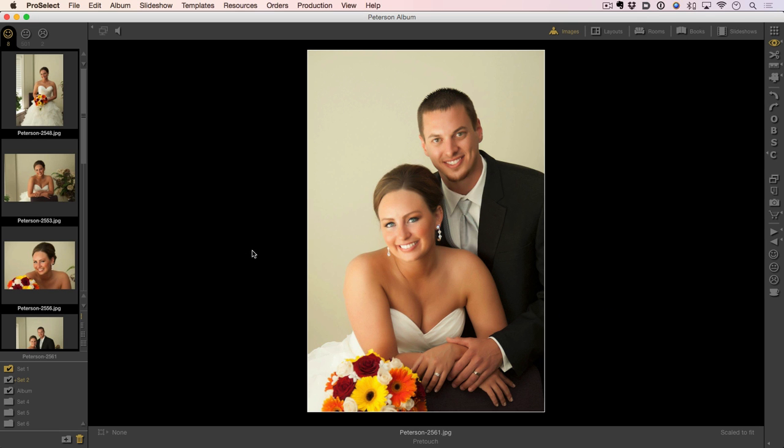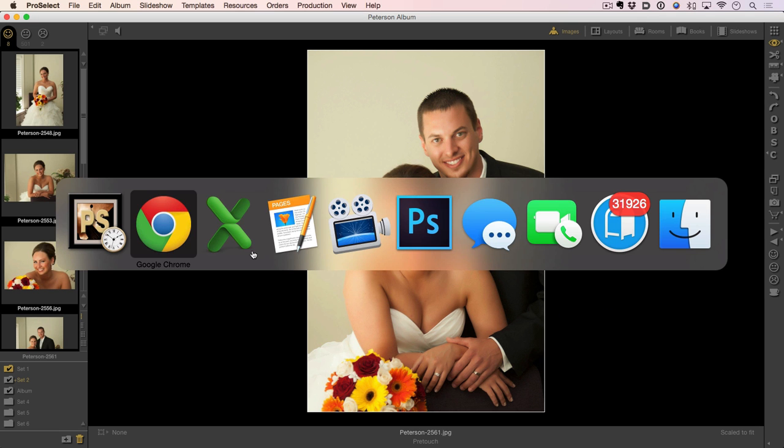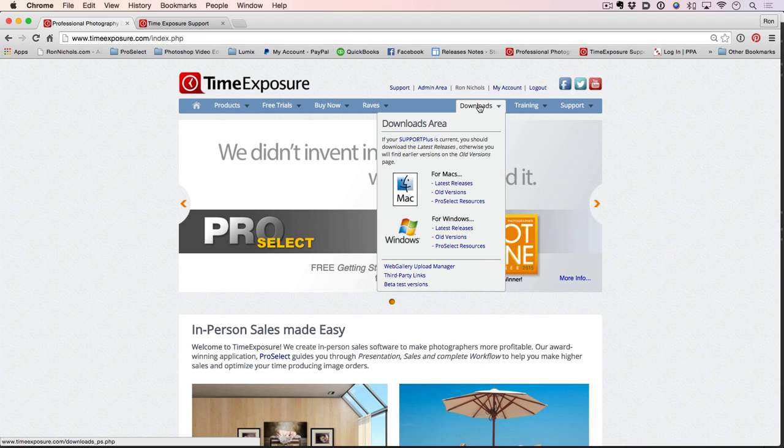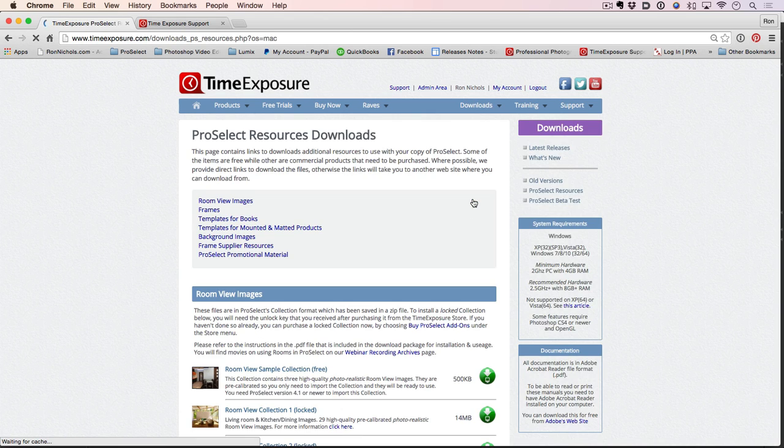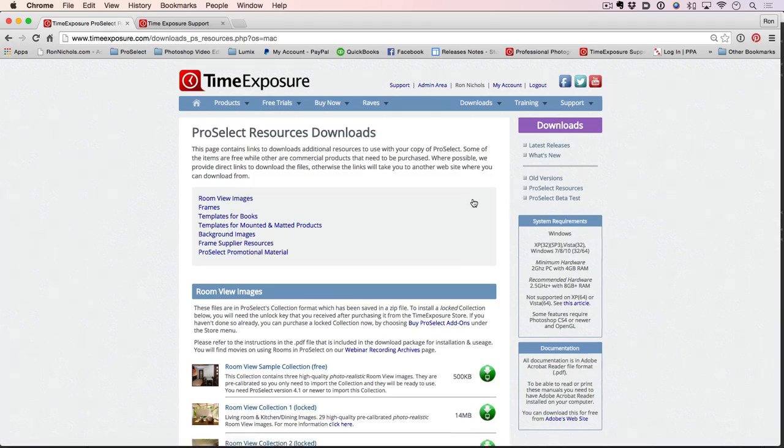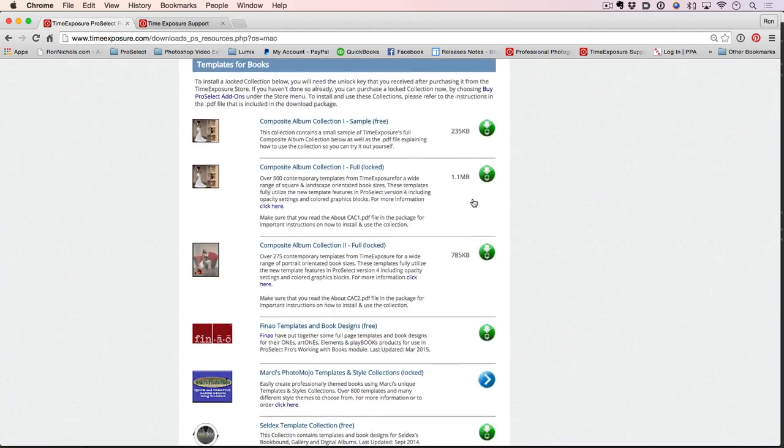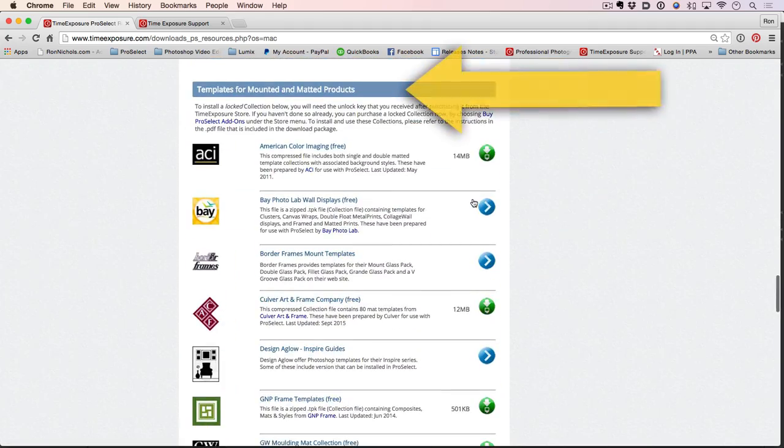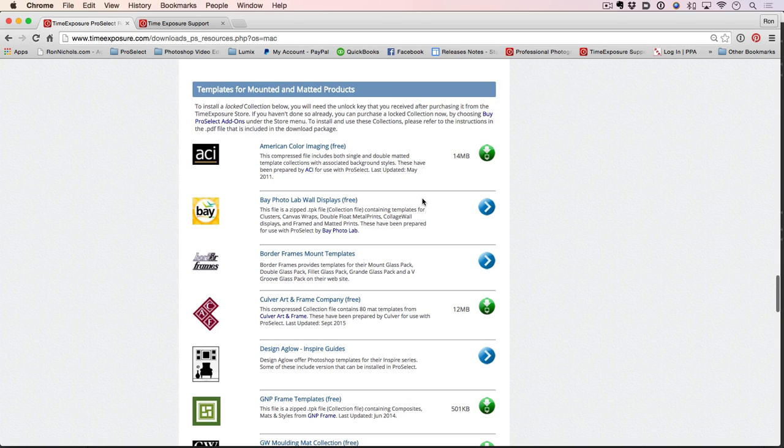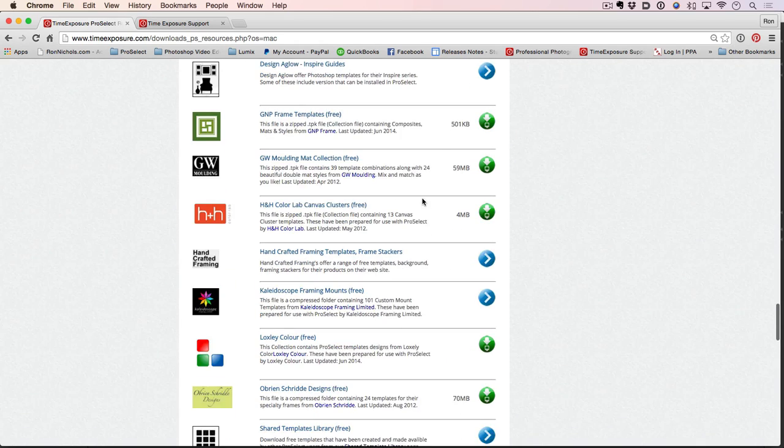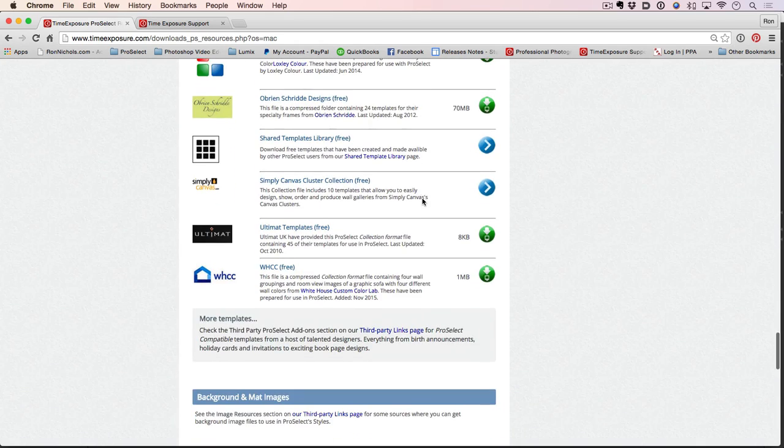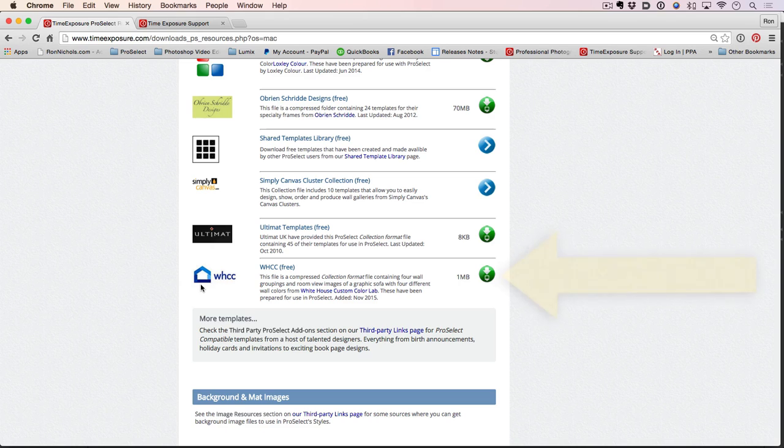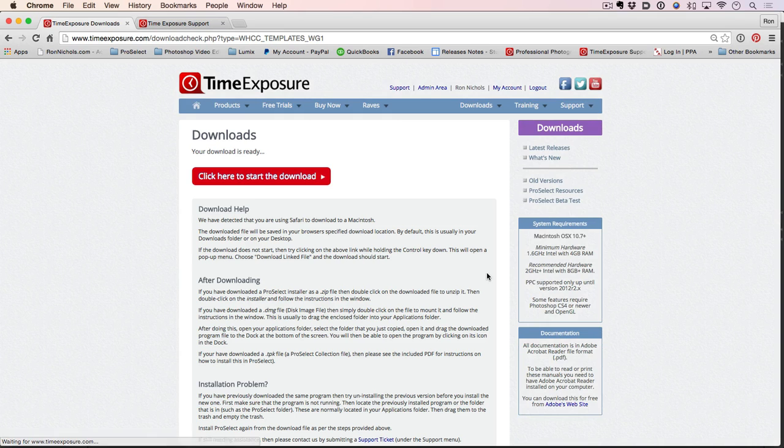The first thing we need to do is visit the Time Exposure website at timeexposure.com. I've already logged into my account so we're going to go to the downloads area. I'm going to select ProSelect resources. You can choose either PC or Mac here. I'm going to go into the Mac area and scroll down on the page. If you look down you're going to see an area for templates for mounted and matted products. Let's scroll to the bottom and you'll see White House custom color. Notice it's free. I've already created those White House templates to make them easy to go right into ProSelect. All we're going to do is click the download button.